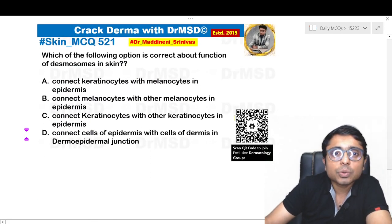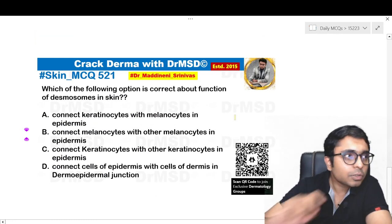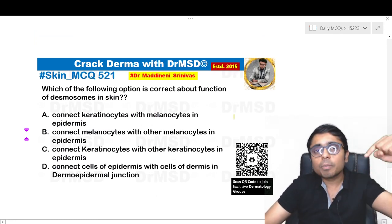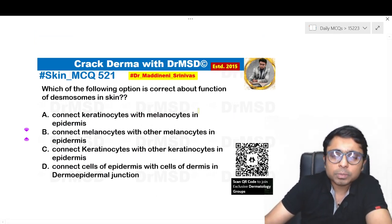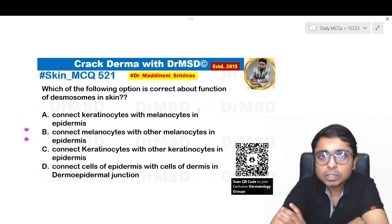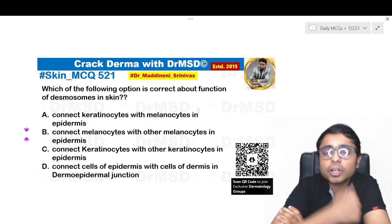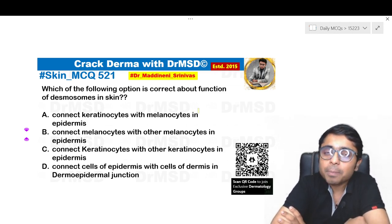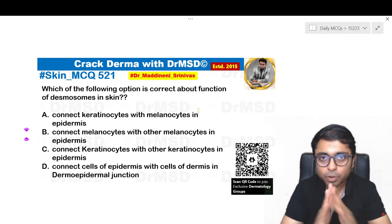If you know the answer for this question, please leave your answer in the comment section below, friends. I hope these short videos are helpful. If so, please give this video a like. Thank you so much. Happy learning dermatology. Sarvam Srikrishanaparang. Sarvajana sukhina bhavatu.